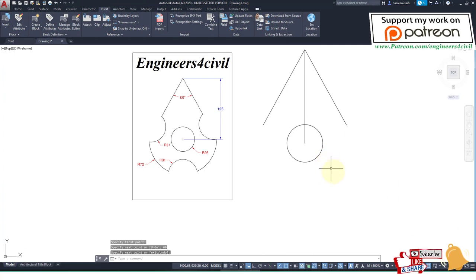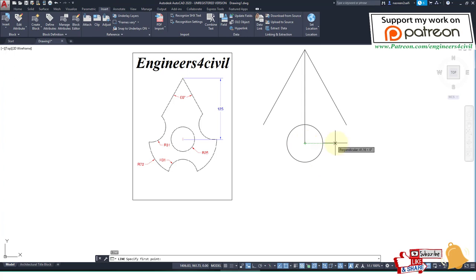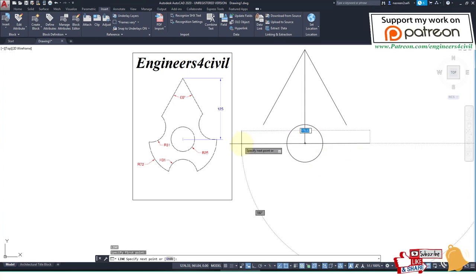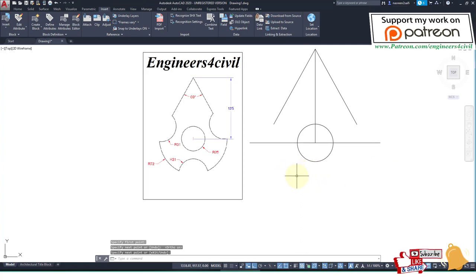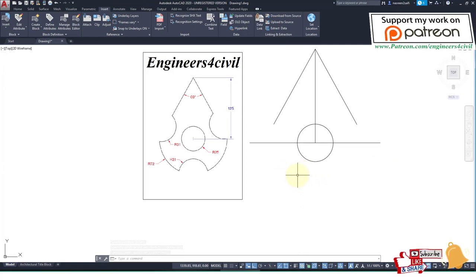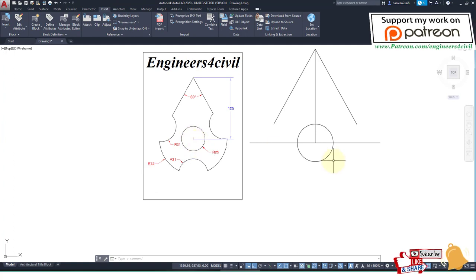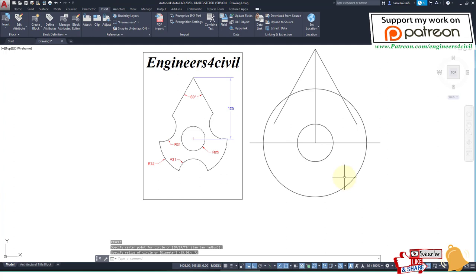After this, we create a horizontal line by F8 ortho. Then we create a circle of 72 radius. This is the circle and this is the center. C, Enter, and the radius is 72.